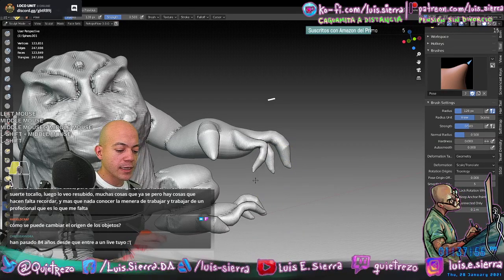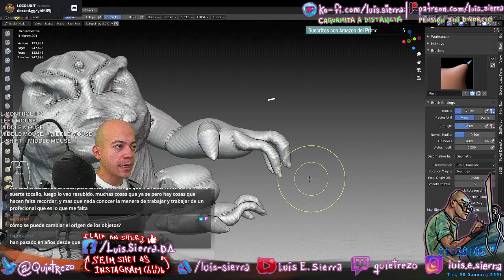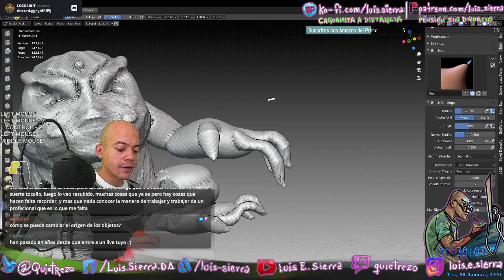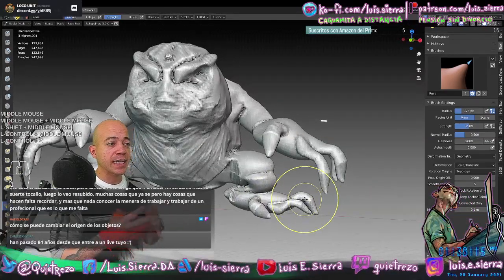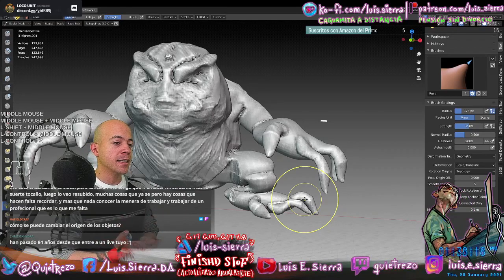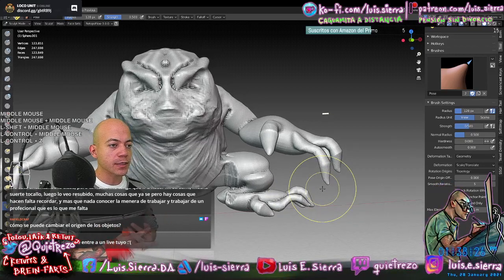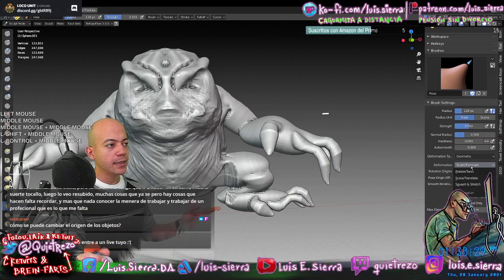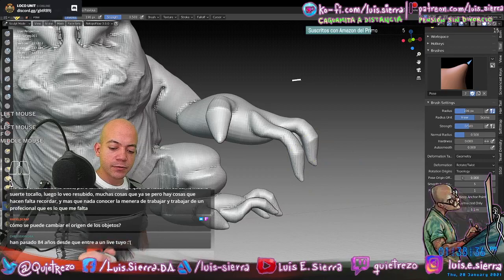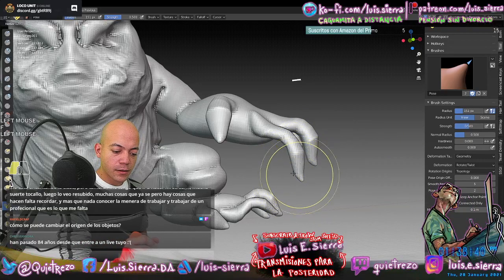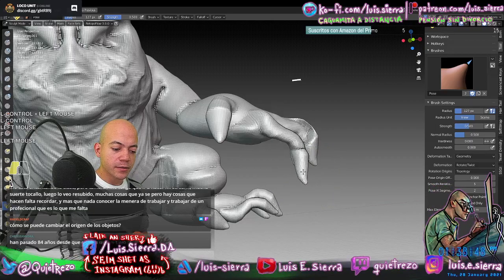There's a Pose brush that generates an instant rig in memory that gets discarded afterwards. I have it configured with Scale and Translate as deformation types. With left click I get Scale, and with Control+left click I get Translate. That's why I say Control doesn't always mean 'remove volume' — it depends on the brush's secondary operation. For this Pose brush it could be changed to Rotate and Twist, making the default Rotate and Control giving Twist.